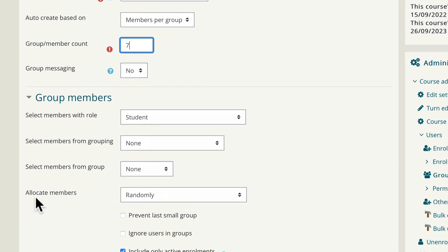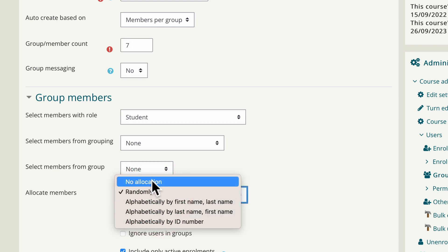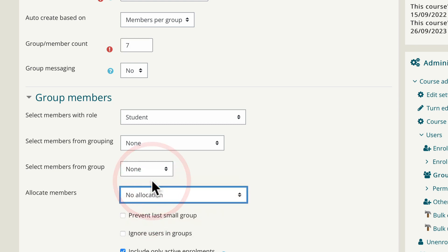Scroll down where it says allocate members. It defaults to randomly allocating students from the class into the groups. We don't want it to do that because we want them to choose themselves. We change randomly to no allocation.